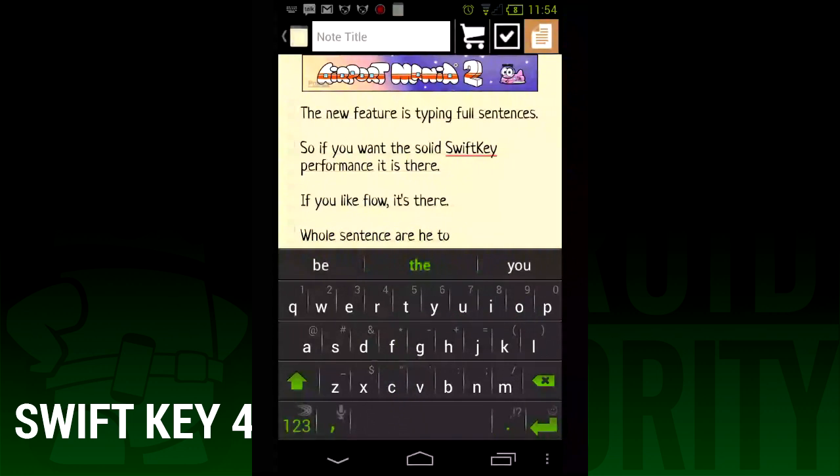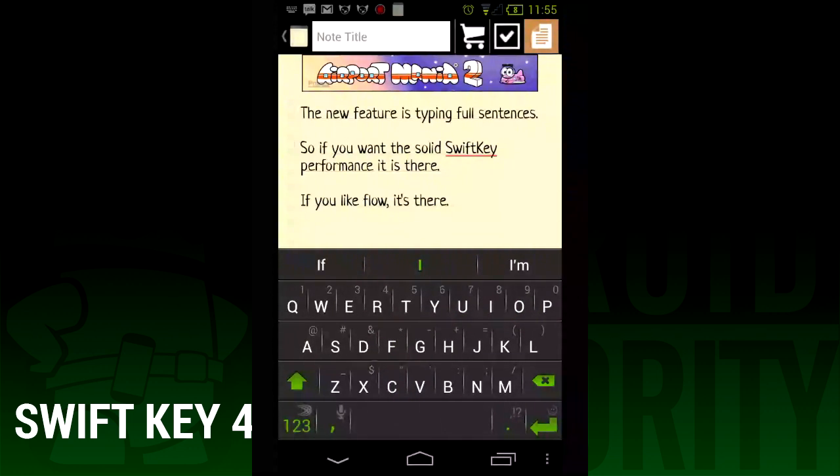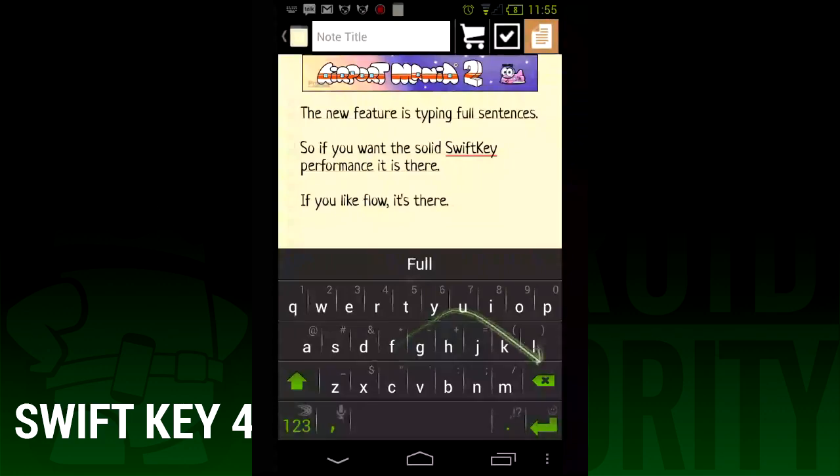Once again, I'm Joe Hendy from AndroidAuthority.com. Feel free to subscribe to our YouTube channel or check out our social media links in the video description.